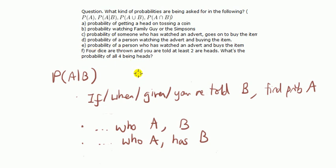If we got the words between A and B, got the word and, then that's likely to be probability of A and B.